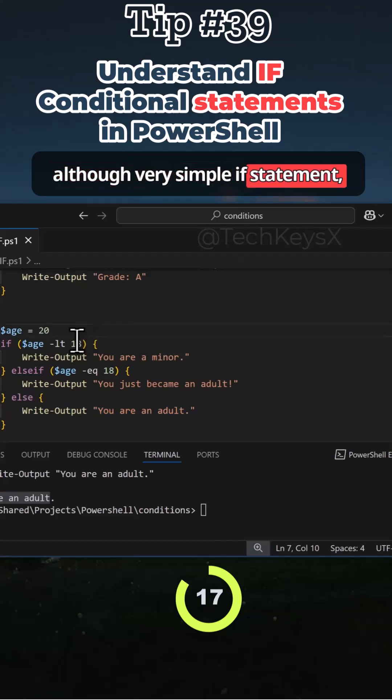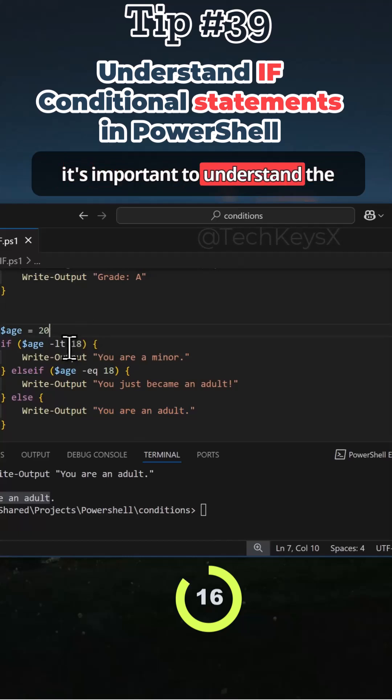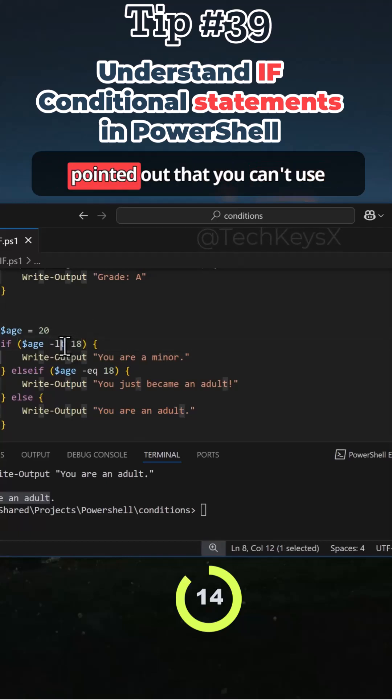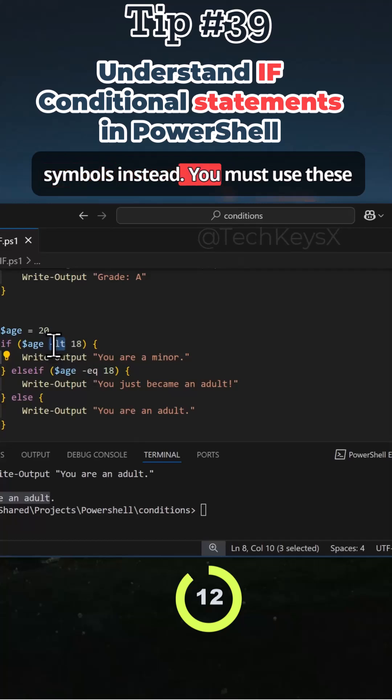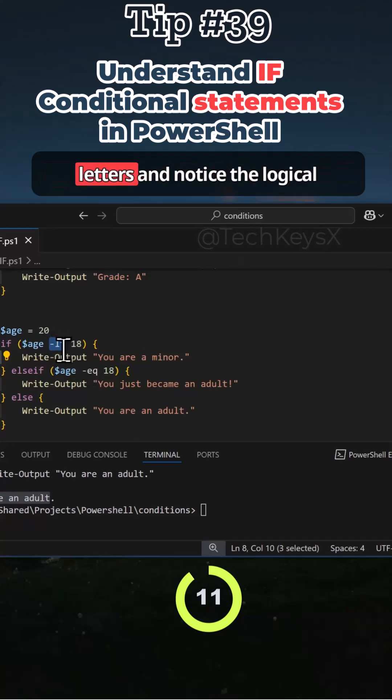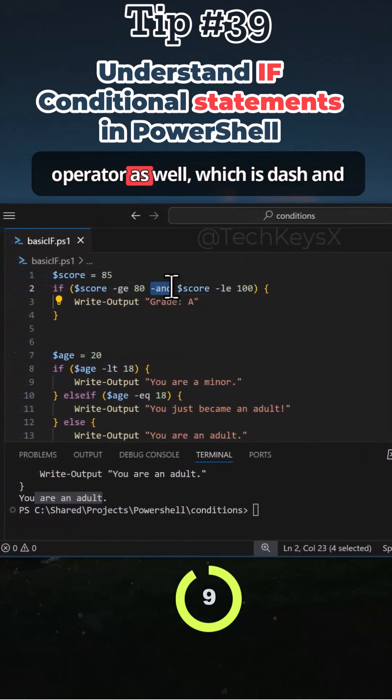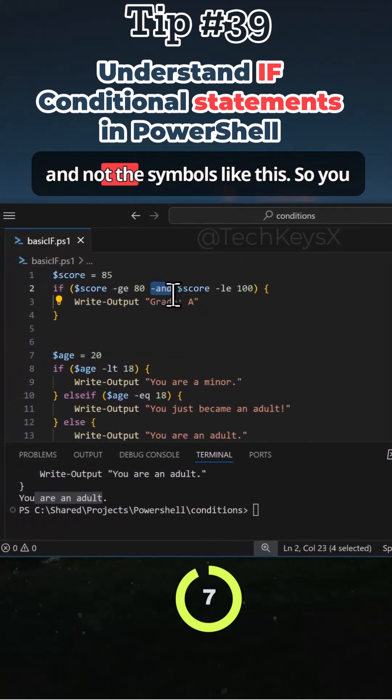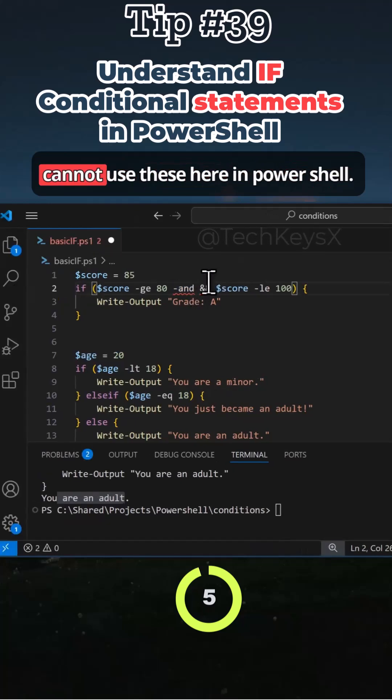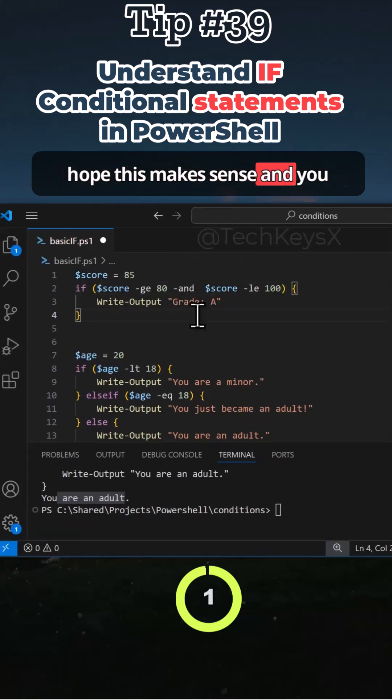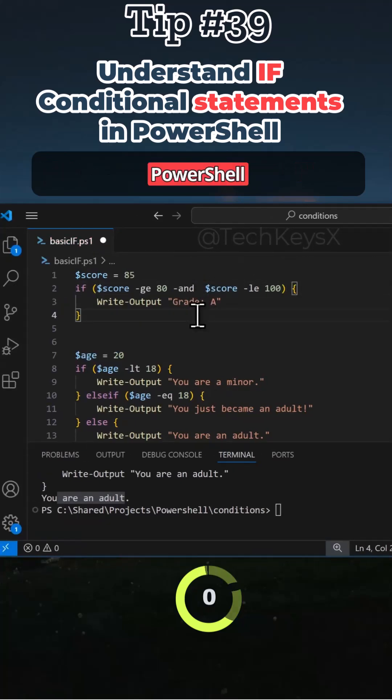So although very simple if statement, it's important to understand the differences in PowerShell as pointed out that you can't use symbols. Instead, you must use the letters and notice the logical operator as well, which is dash and and not the symbols like this. So you cannot use these here in PowerShell. Instead, you must use dash and. I hope this makes sense and you understand if statements in PowerShell.